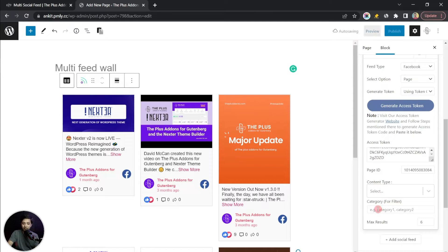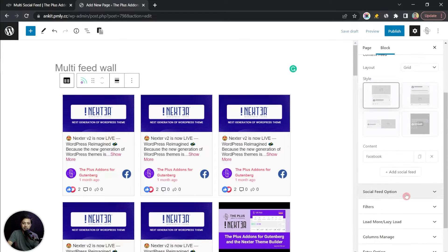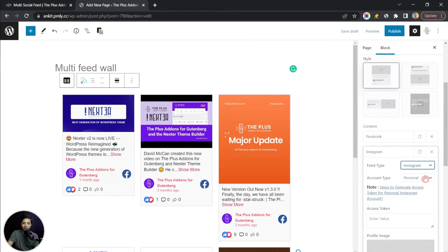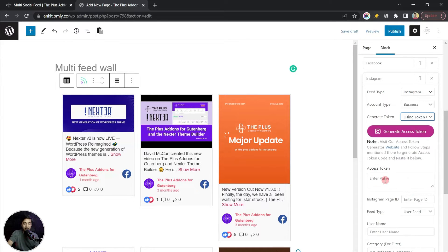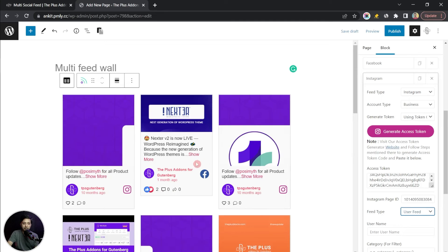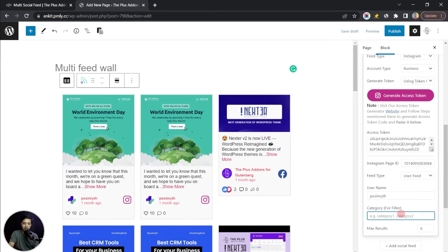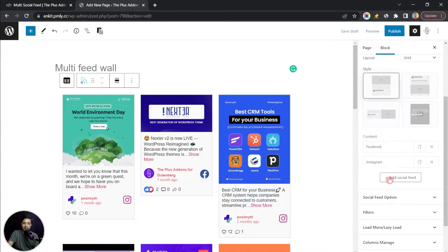Now let's close this and add one more social feed. This time we choose Instagram — we'll select Business and use the token generator. We already have all the details so we paste in the access token and the page ID. Now we have the Instagram feed as well, and we type in our username. For the category let's call it 'instagram'.